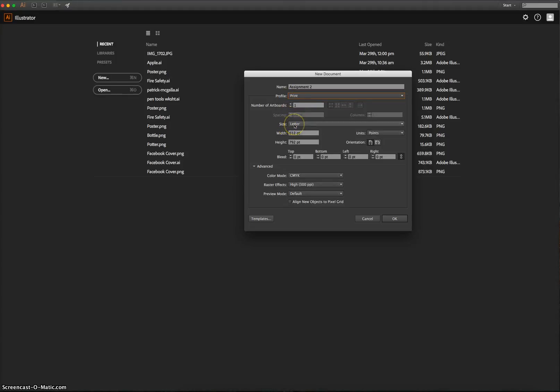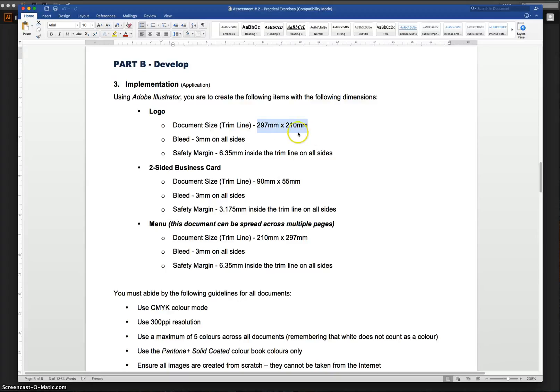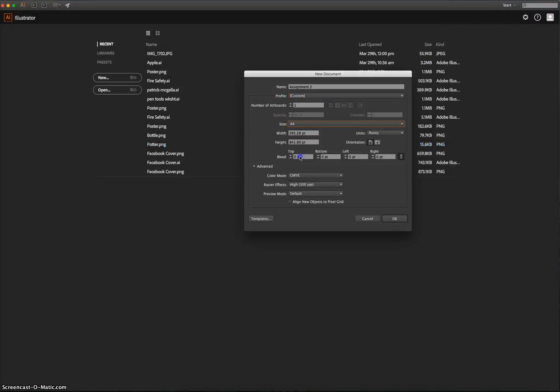The size for our first artboard is the logo. If we just duck back to Microsoft Word for a sec, we can see that the logo is the size of an A4 page, 297 by 210 millimetres. It's also got a three millimetre bleed. So we can put those settings in right now. I'm going to choose from the size, A4.